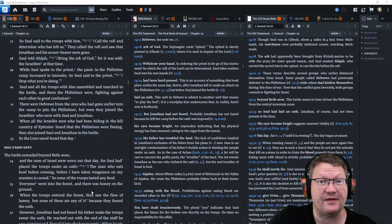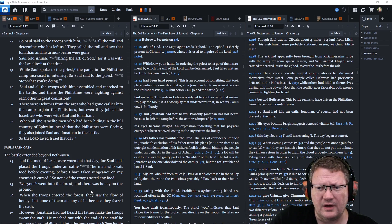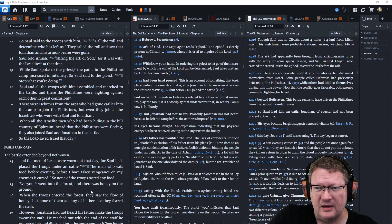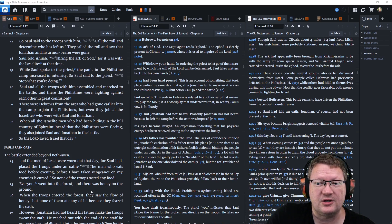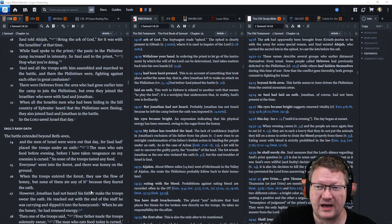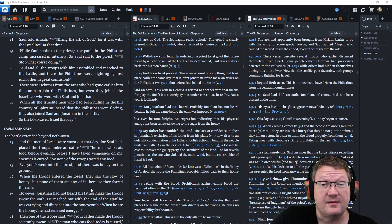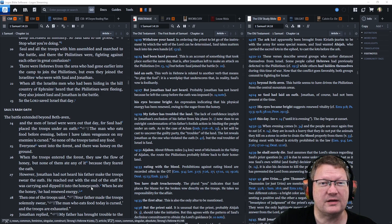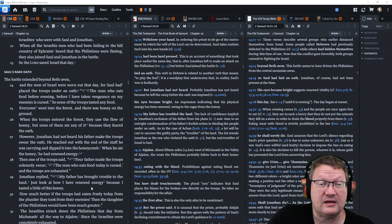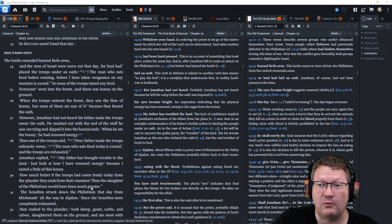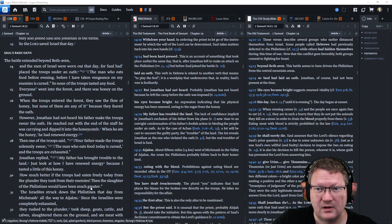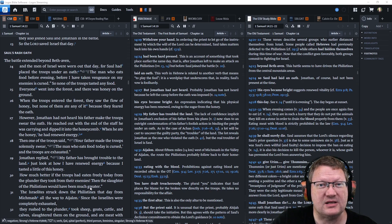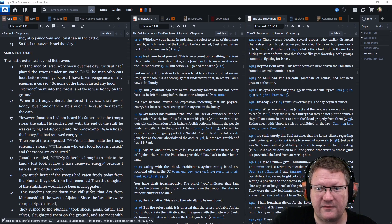While Saul spoke to the priest, the panic in the Philistine camp increased in intensity. So Saul said to the priest, Stop what you're doing. Saul and all the troops with him assembled and marched to battle. And there the Philistines were, fighting against each other in great confusion. There were Hebrews from the area who had gone earlier into the camp to join the Philistines, but even they joined the Israelites who were with Saul and Jonathan. When all the Israelite men who had been hiding in the hill country of Ephraim heard that the Philistines were fleeing, they also joined Saul and Jonathan in the battle. So the Lord saved Israel that day.